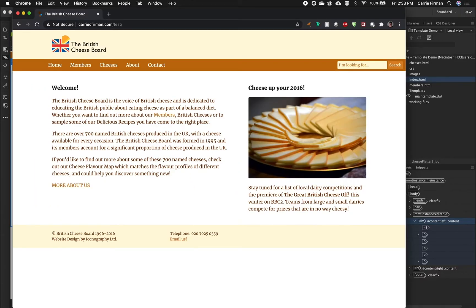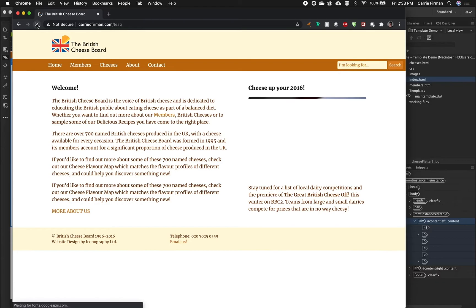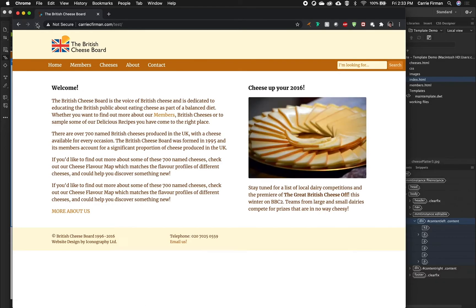If I go back to my browser I'm going to hold shift and click refresh so it pulls the page fresh and not from my cache. And you can see that now live online I have this second paragraph copied.